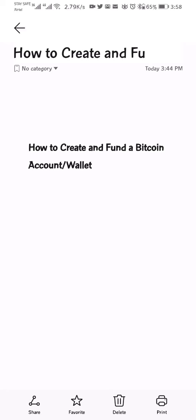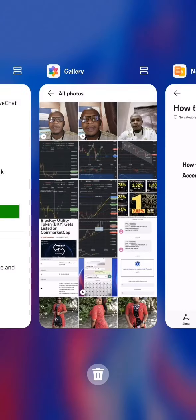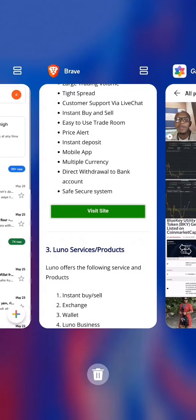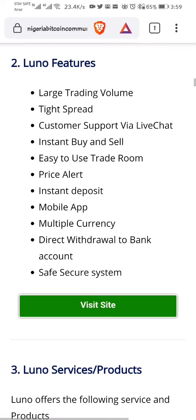To do this, we'll be using Luno. Luno is one of the best platforms to create a Bitcoin wallet. I have done a full review of Luno — the link is in the description if you want to check it out. There's also a link in the description you can use to sign up for Luno. Please make sure you use that link to sign up.